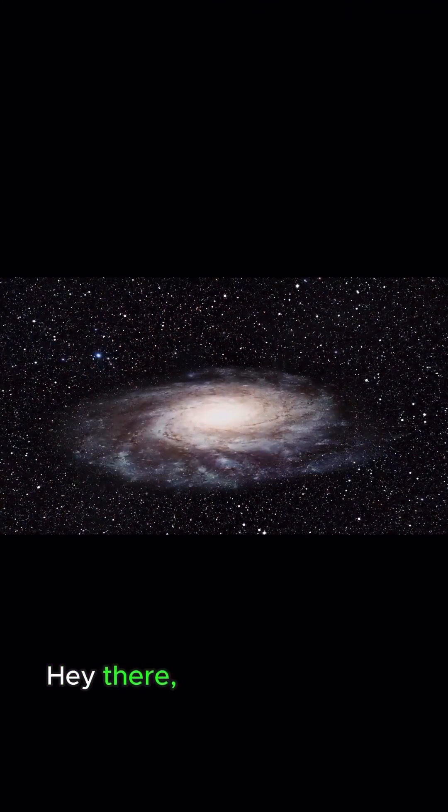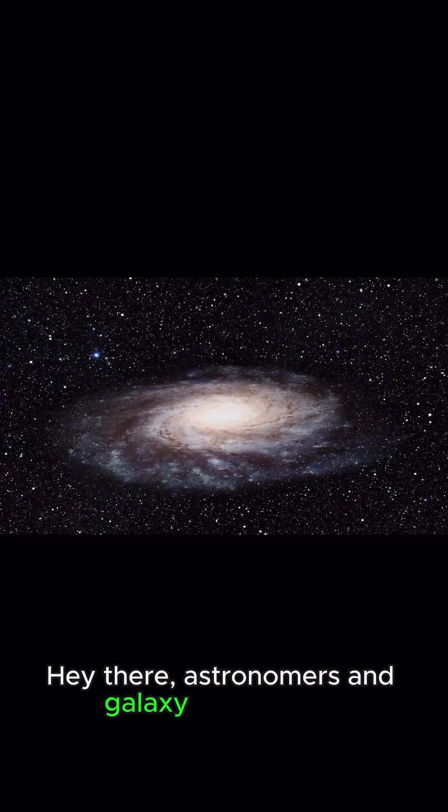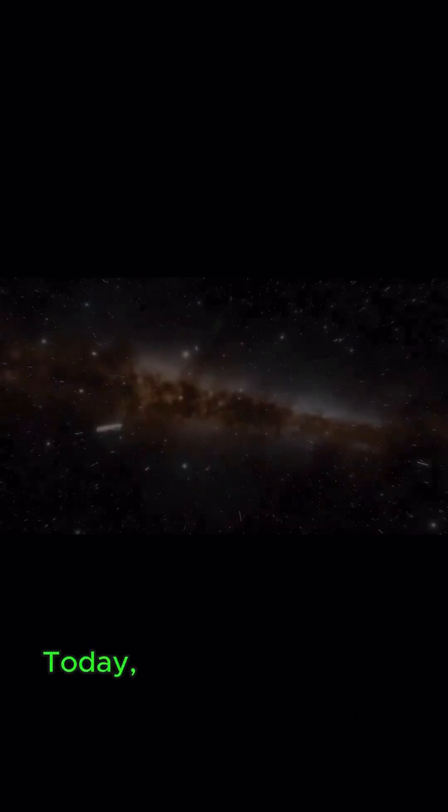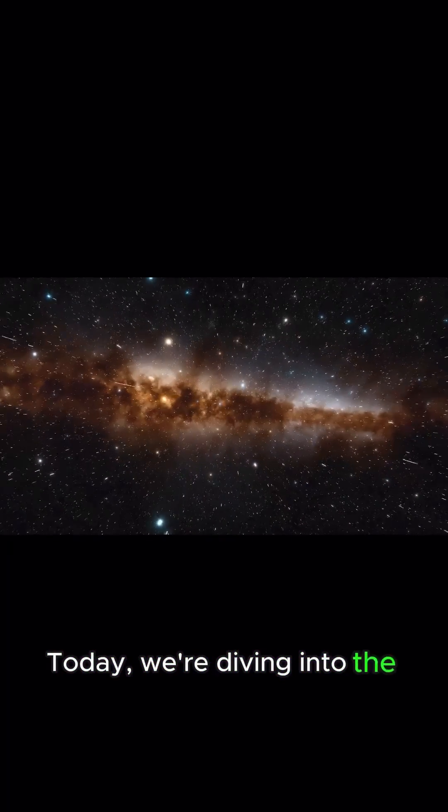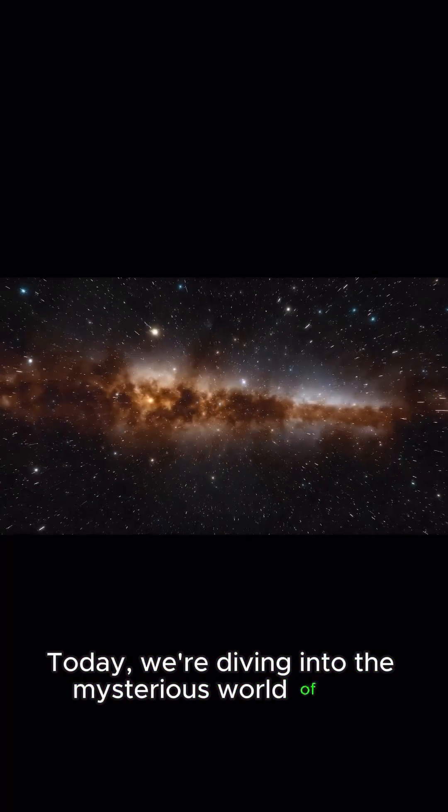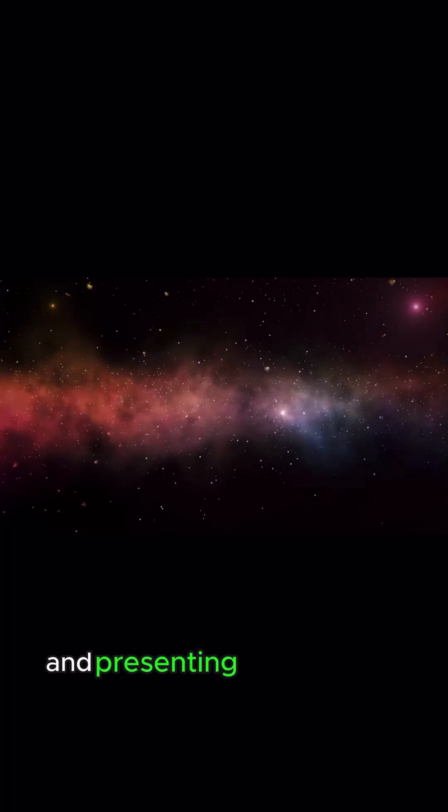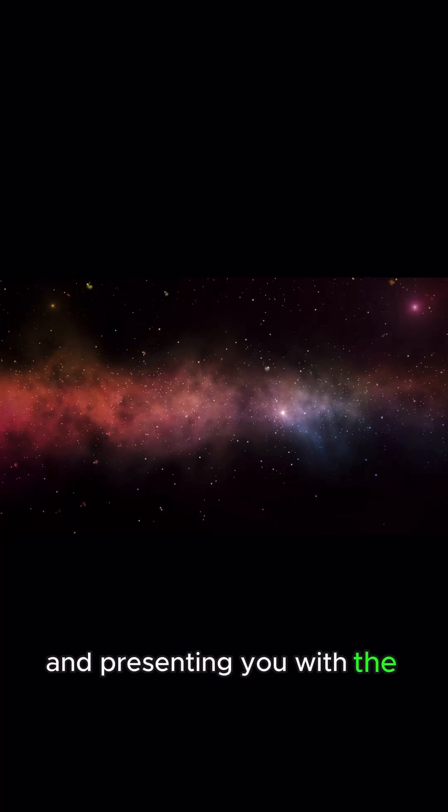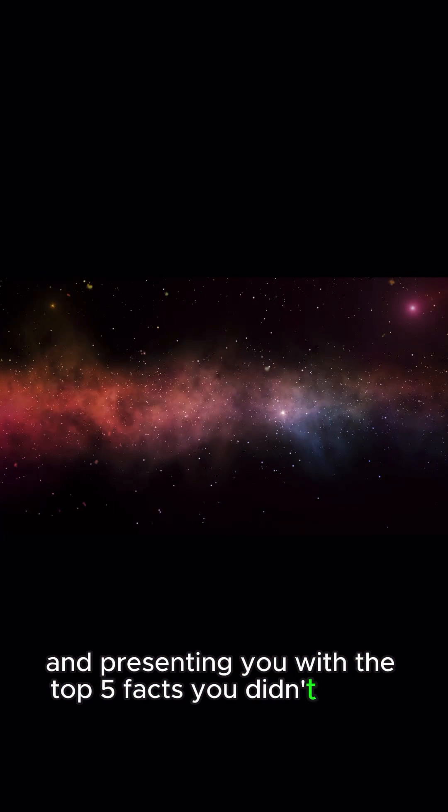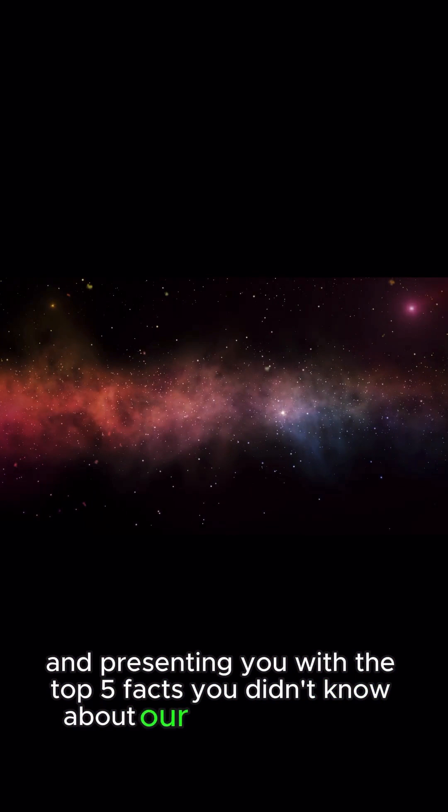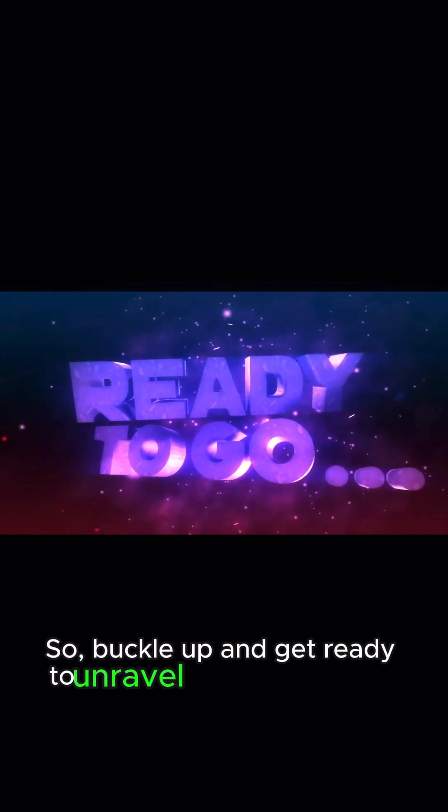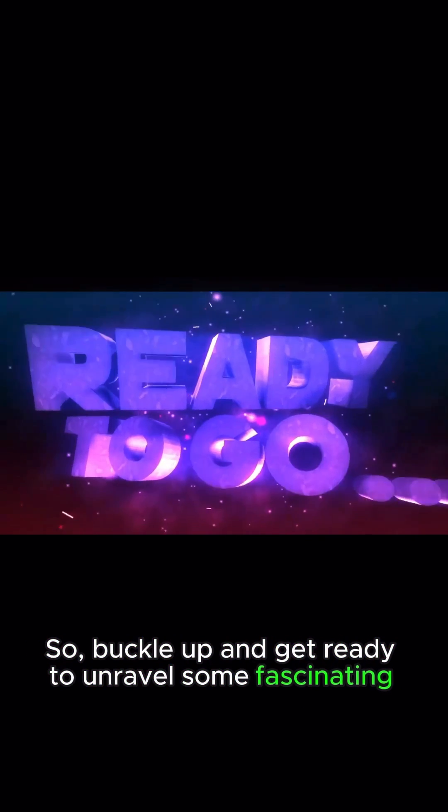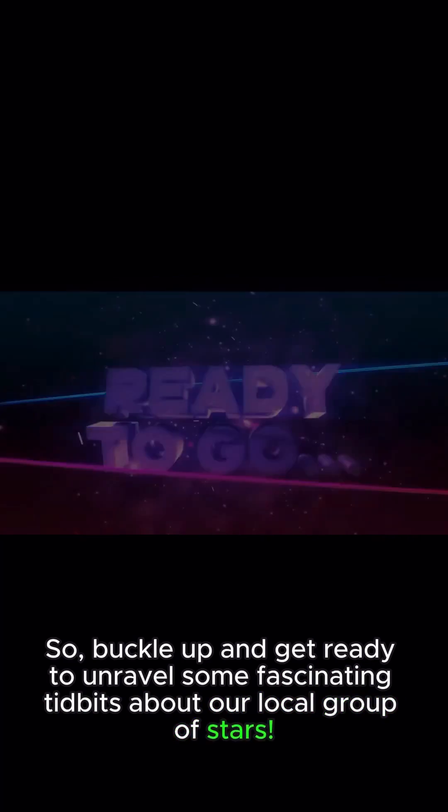Hey there, astronomers and galaxy enthusiasts. Today, we're diving into the mysterious world of the Milky Way and presenting you with the top 5 facts you didn't know about our favorite galaxy. So, buckle up and get ready to unravel some fascinating tidbits about our local group of stars.